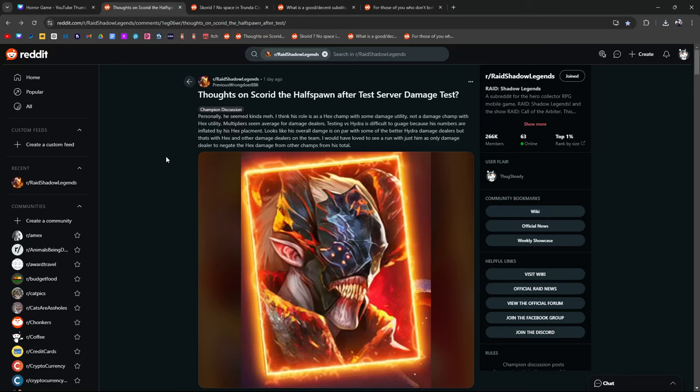So Scored, thoughts on Scored the Halfspawn after test server damage test. I saw Tairaku and I saw Nubkex, I saw both of their videos on the fusion that's coming up. When I saw him I was just like yeah no, it doesn't really seem that special to me.